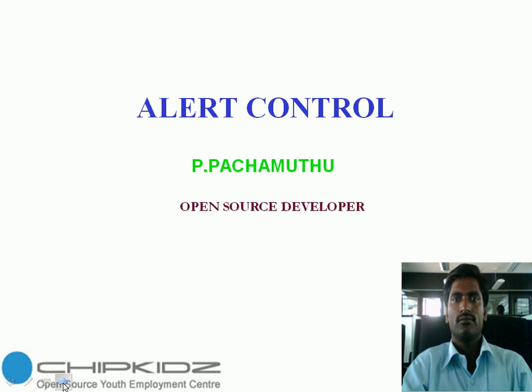I am working as an open-source developer in ChipKidz for the past three months. Presently I am going to talk about alert control.